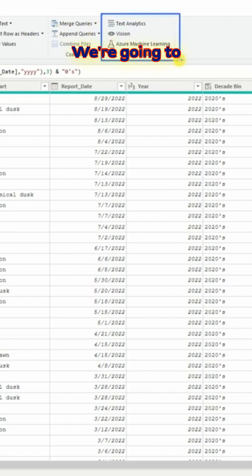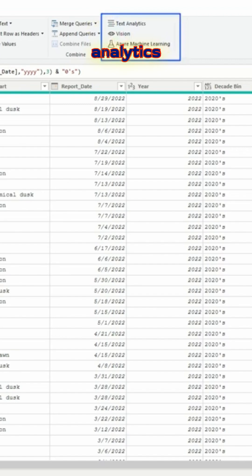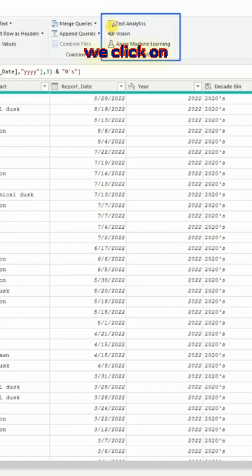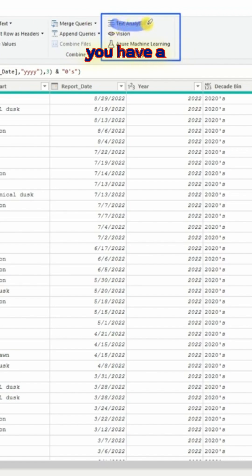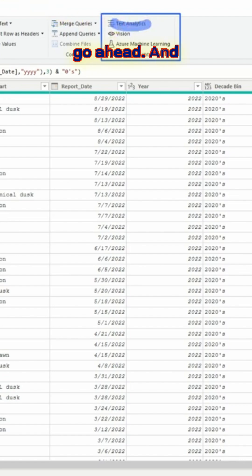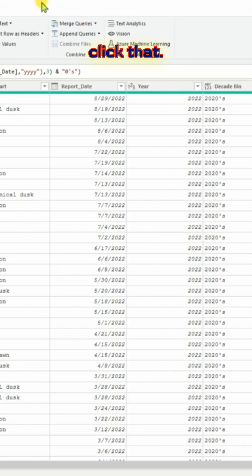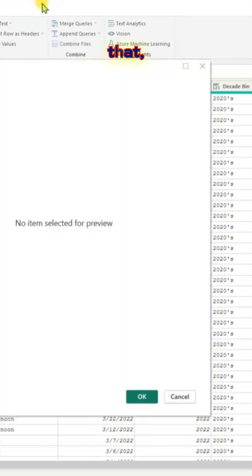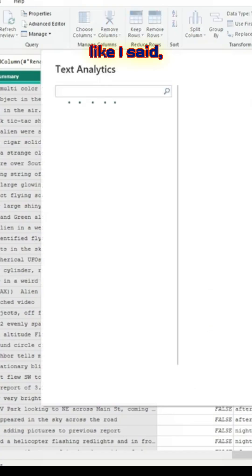We are going to use text analytics today. Once we click on text analytics, you have a couple of options. Let us go ahead and click that. Once we click that, like I said, there are three options you're going to get.